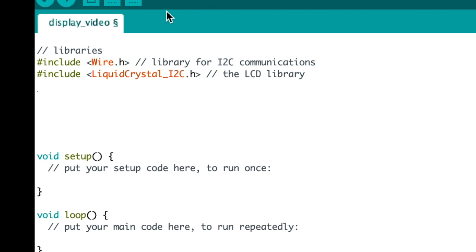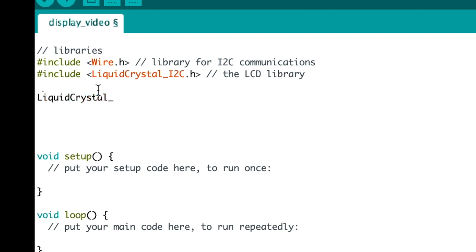So just type in the code as you see it. This next line is very important because it establishes what type of display you're using, and how many rows of characters and how many lines.